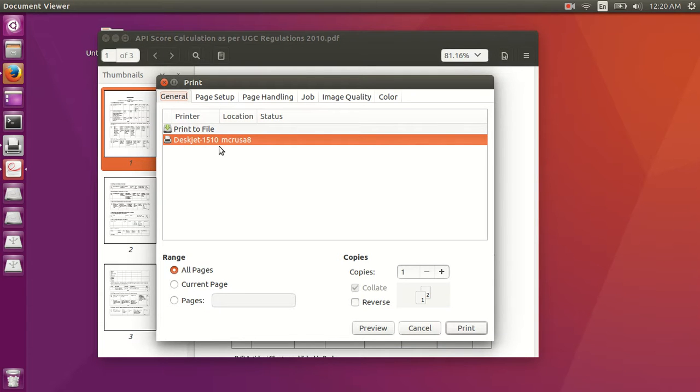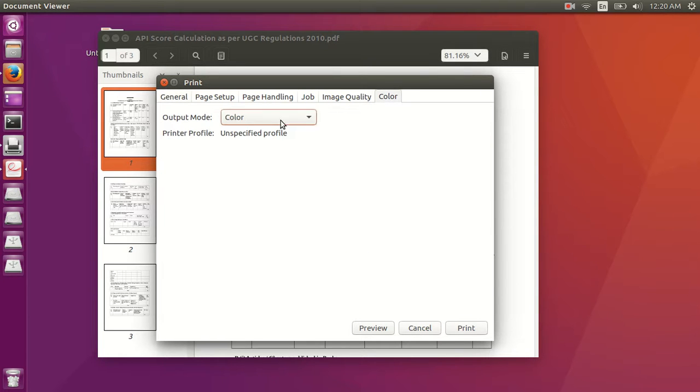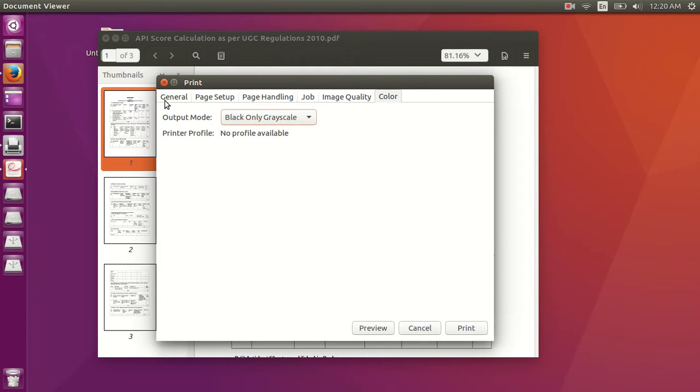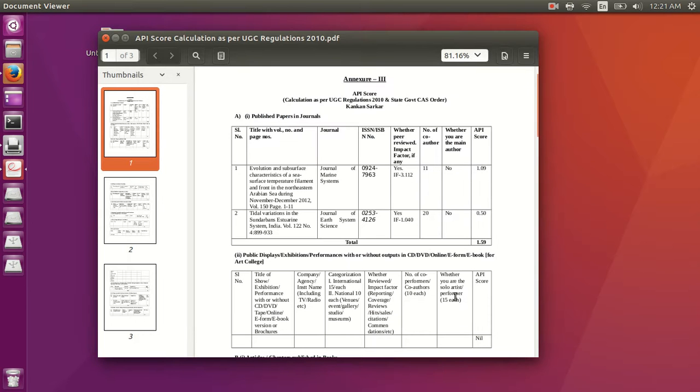actually my printer is 1515 and the location here, pages you can select, for testing I am giving one page, then you can select the color, you want a color print or black on grayscale, then print, so the first page will print.